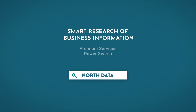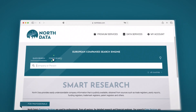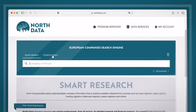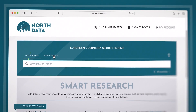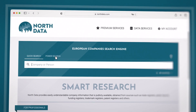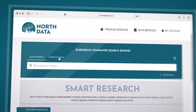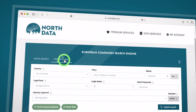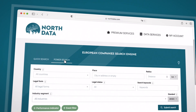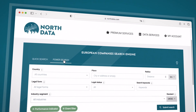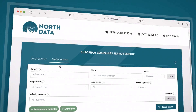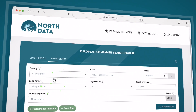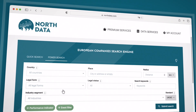Hi, and welcome to your smart research. In this video, we are focusing on the PowerSearch. Use QuickSearch to find information on one company or person. Use the PowerSearch to find companies matching your specific criteria. Here is how to get the most out of it.